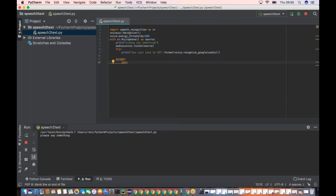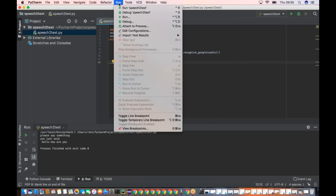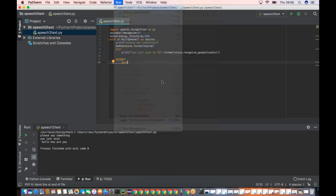Hello, how are you. Oh my god — see! Let's run it again. India is the best. Oh my god — see! Cool, nice!